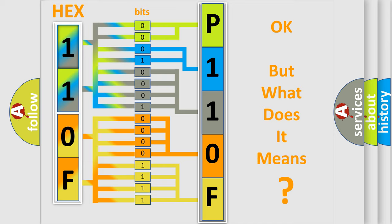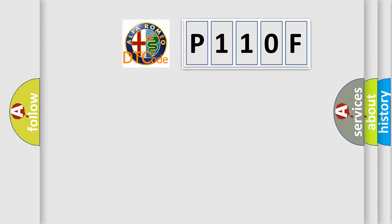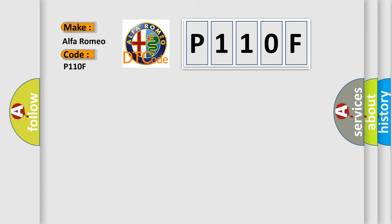The number itself does not make sense to us if we cannot assign information about what it actually expresses. So, what does the Diagnostic Trouble Code P110F interpret specifically for Alfa Romeo car manufacturers?